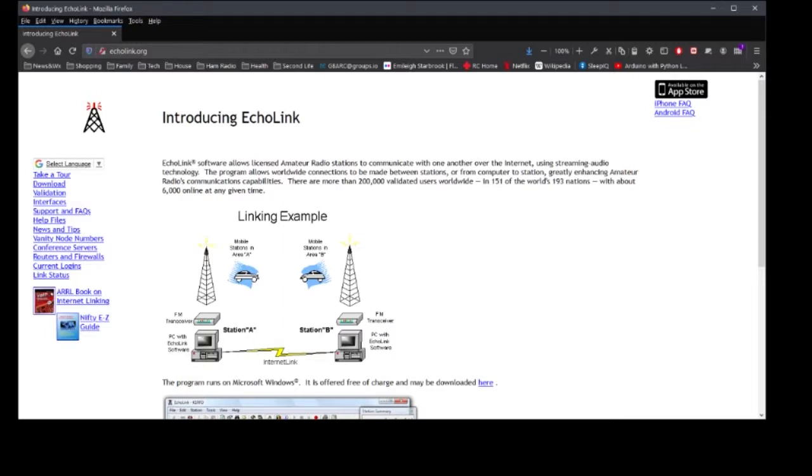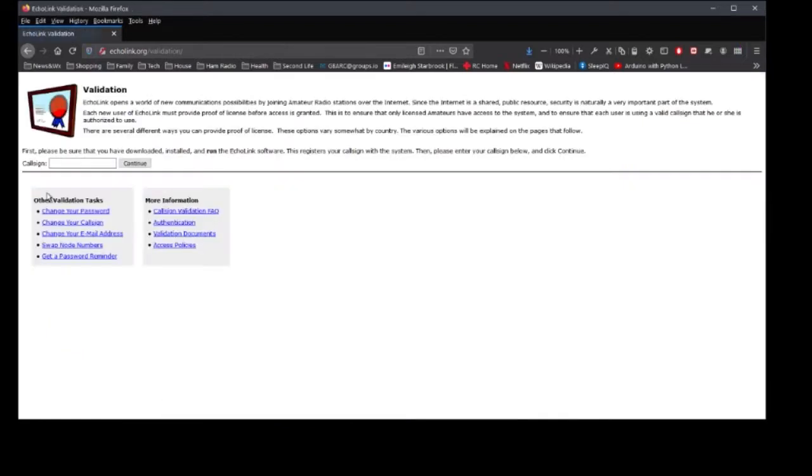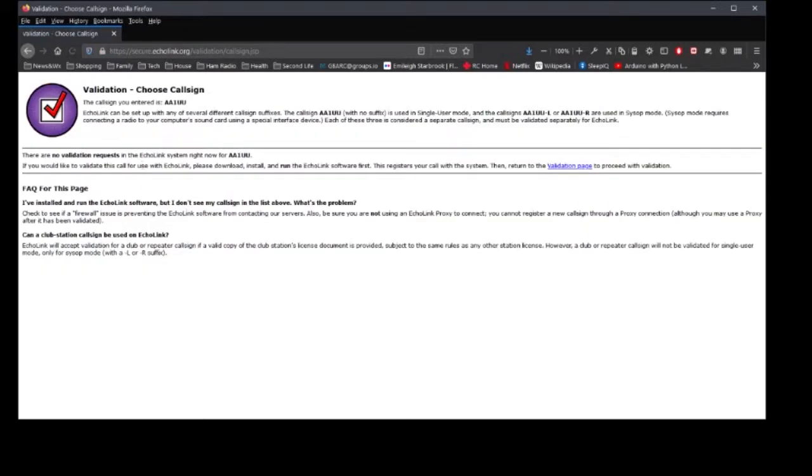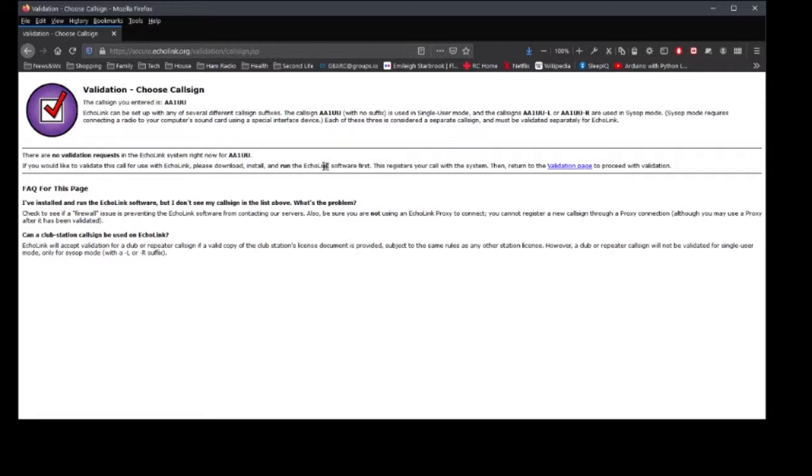Now you can set this up on other things, you can run it on your phone, but it's easiest to set it up on a PC. So the very first thing we're going to do is you see this validation link, we're going to go there. Now the thing is you're going to put in a call sign, I'm going to use AA1UU. And you'll see here it says choose a call sign and it says there are no validation requests, which means it can be used. If you'd like to validate this call, download, install and run the EchoLink software first, and then come back to the validation page to proceed.